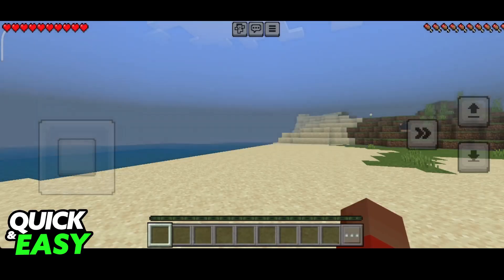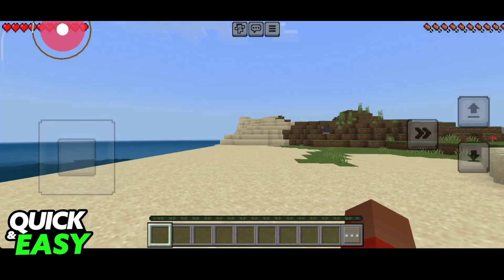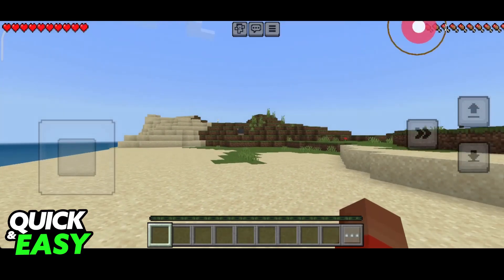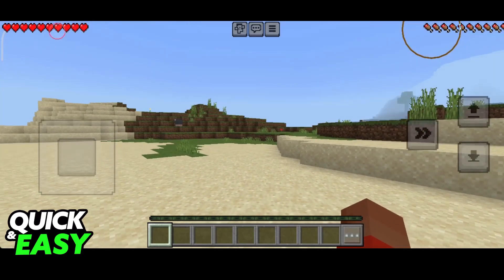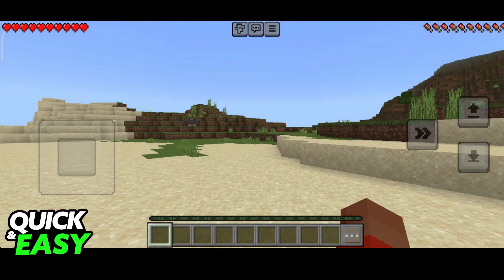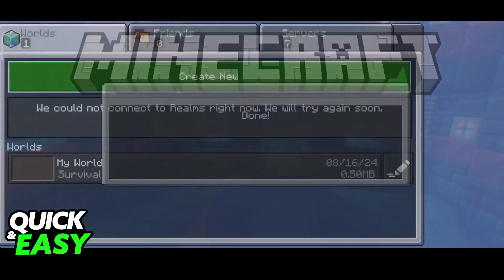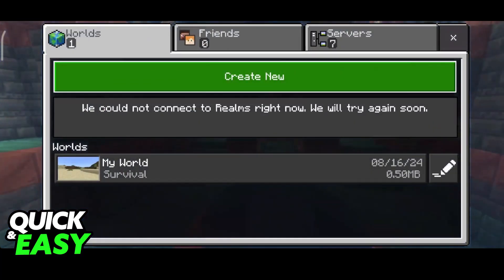What I'm gonna teach you how to change instead is the position of these elements on the HUD. As you can see, my health bar and my hunger bar are very close to the corners of the screen, and they might get cut off depending on the specific phone or device that you're using.